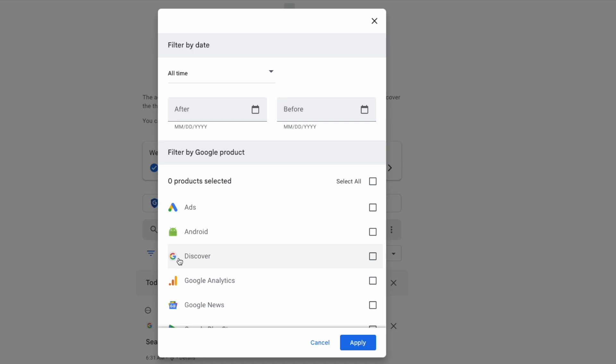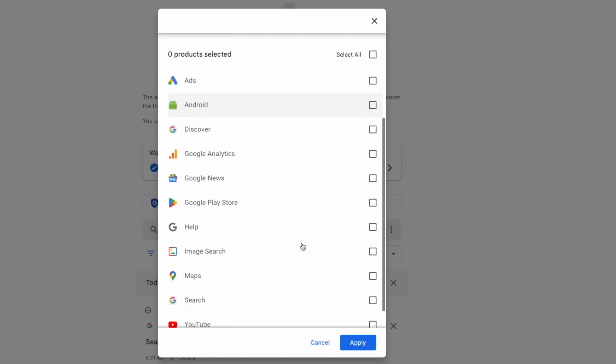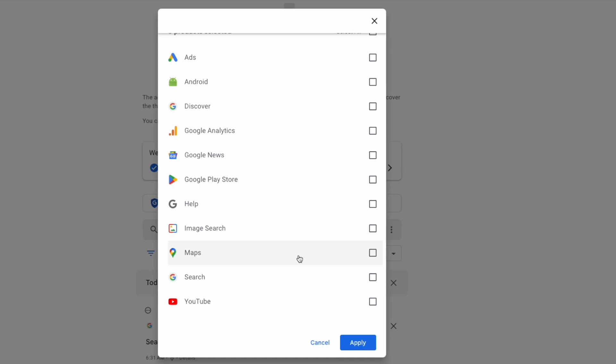A list of all the Google apps you use is then shown and if I move down that list near the bottom you'll see an option for search. I can choose this by clicking on the checkbox to the right of it and to confirm that I'll click on the large blue apply button.